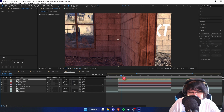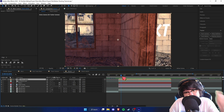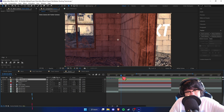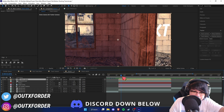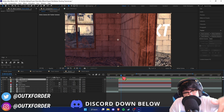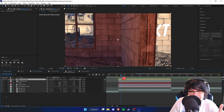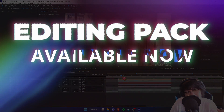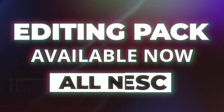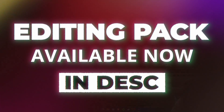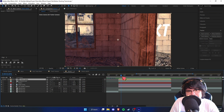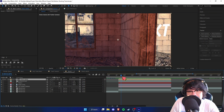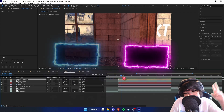And with all of that, that's how you motion track with obstructions. I really hope you enjoyed the video — if you found it helpful, be sure to leave a like and subscribe. I make videos on editing and other cool stuff. My Twitter, Instagram, and Discord are all in the description below, and my editing pack with presets, project files, and other assets is also in the description. Thank you so much for watching — catch you in the next one!